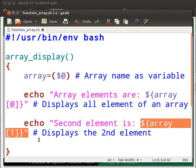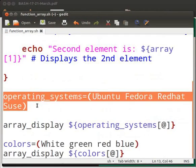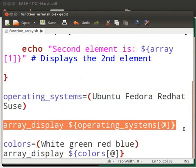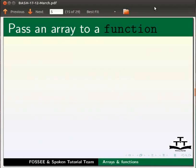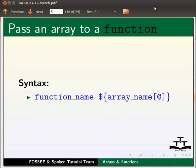${array[1]} — this line of code displays the second element of the array. The variable operating_system is declared with the elements Ubuntu, Fedora, Red Hat and SUSE. Here array operating_system is passed to the function array_display. The syntax to pass an array to a function is: function_name ${array_name[@]}.